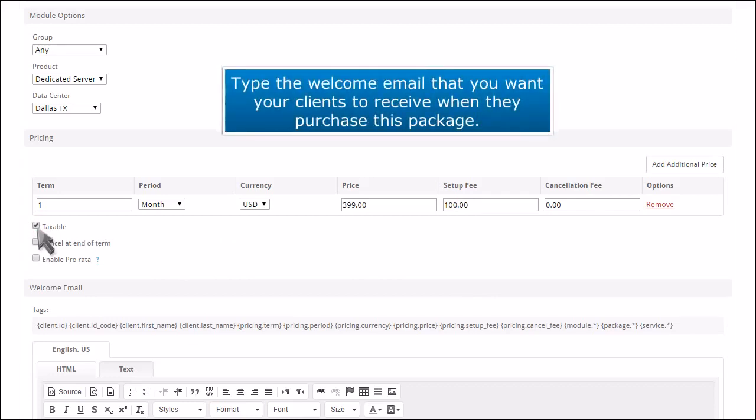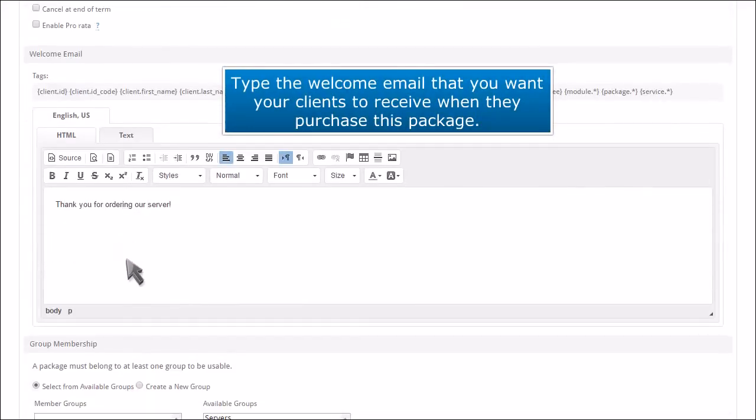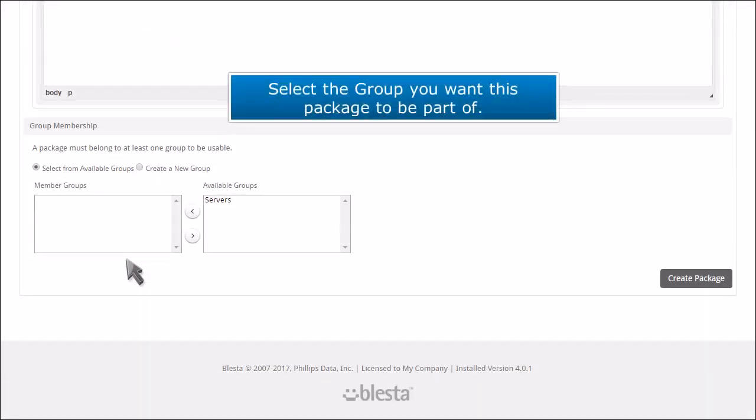Type the welcome email that you want your clients to receive when they purchase this package. Select the group you want this package to be part of.